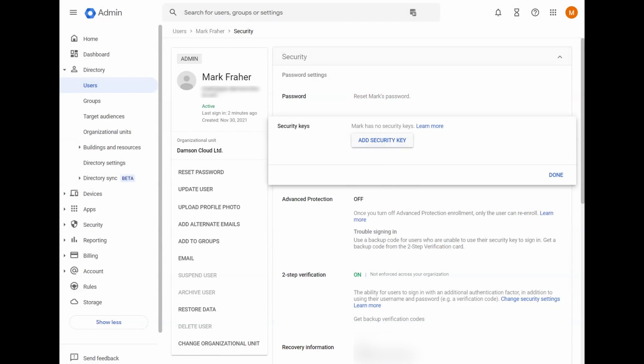It's the most secure method of two-step verification. So it's a security key directly added to your account. So it can only be used to sign into your account. And it's the most secure method of two-step verification that you can get.